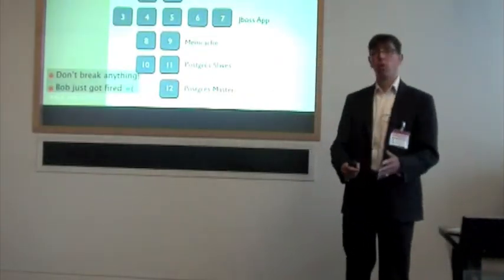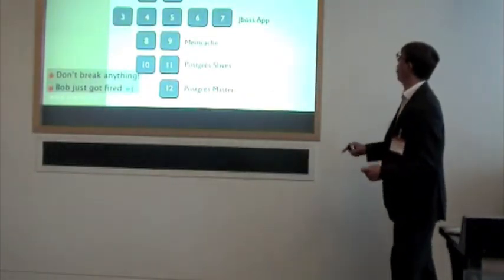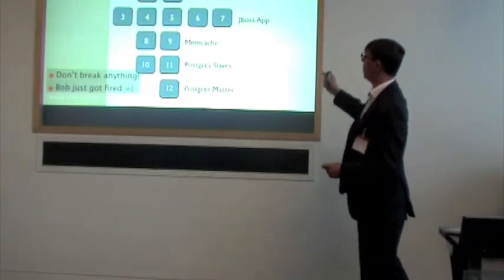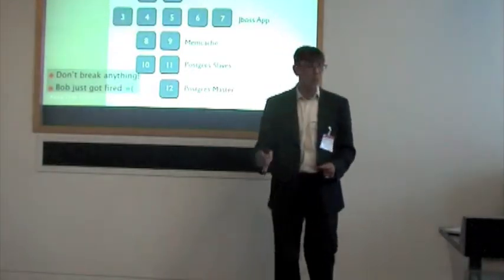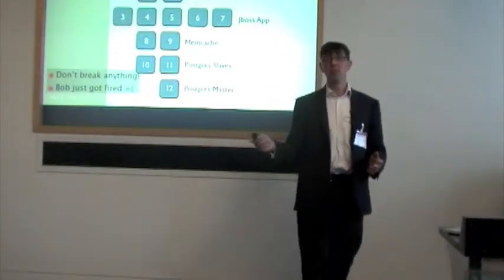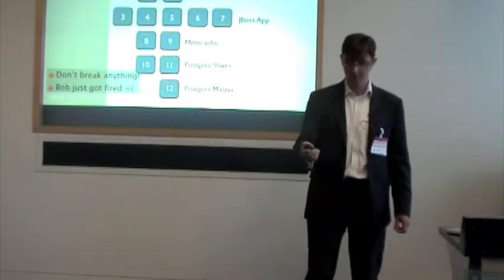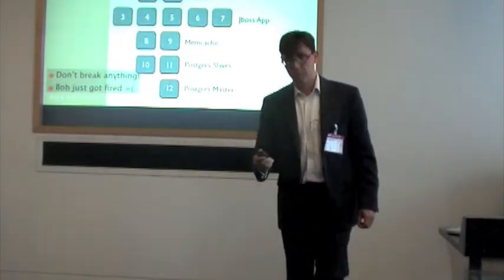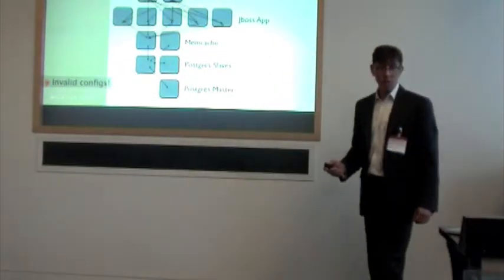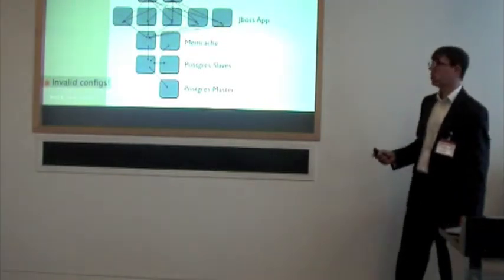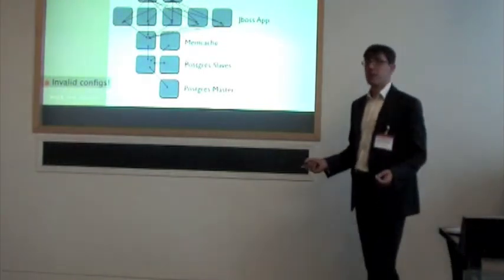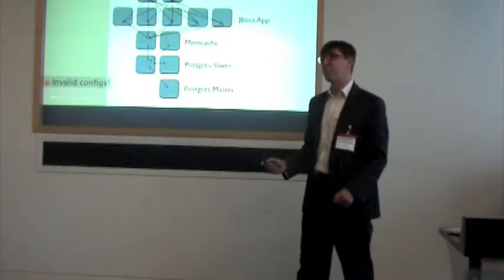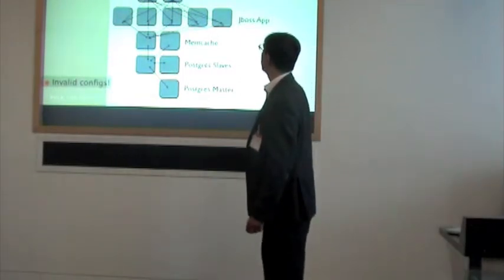So Bob works overnight dealing with all of these things. He doesn't break it. Oh, but he broke one thing, because it's very easy to make these kind of mistakes. And Bob got fired. Because why? These machines have got different IP addresses, and suddenly all the configurations are broken. We should have thought about that.